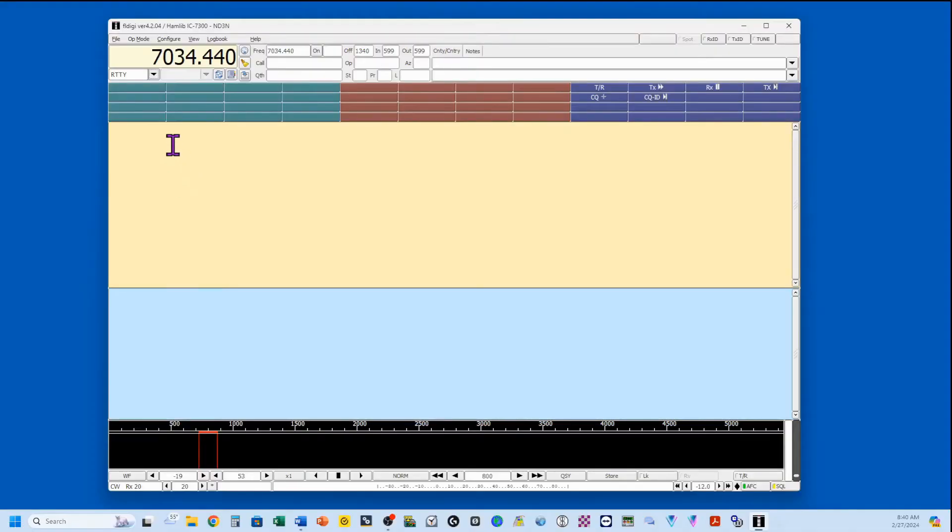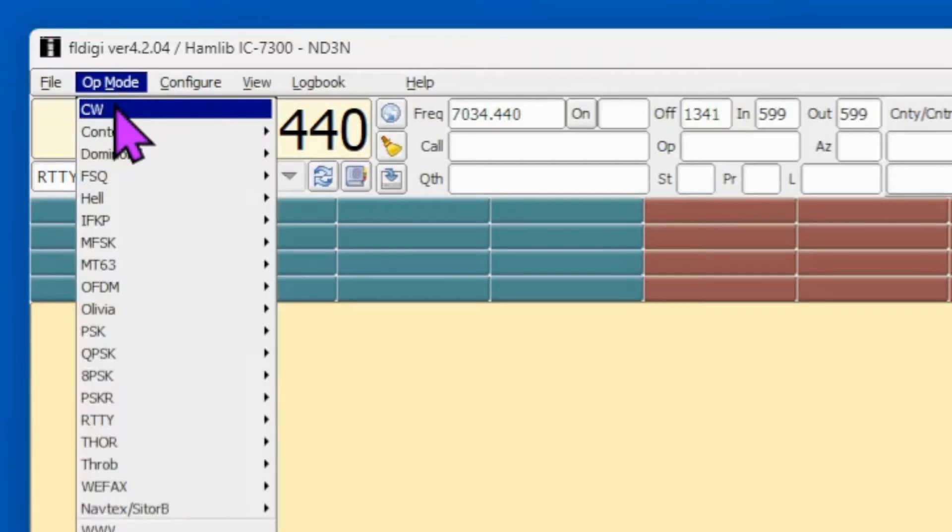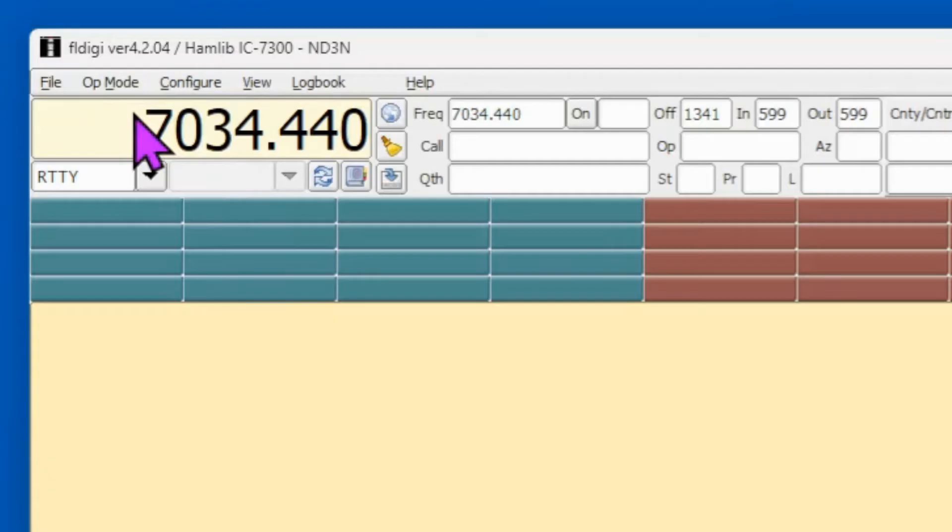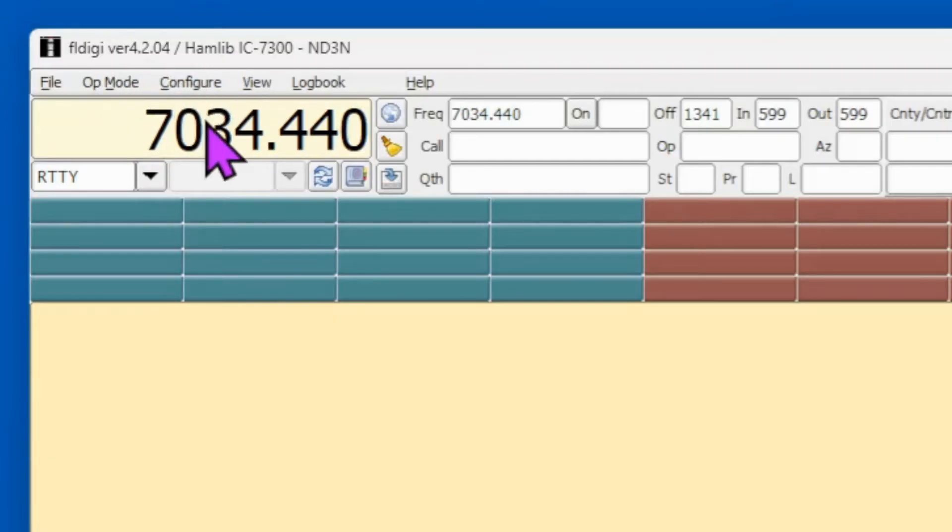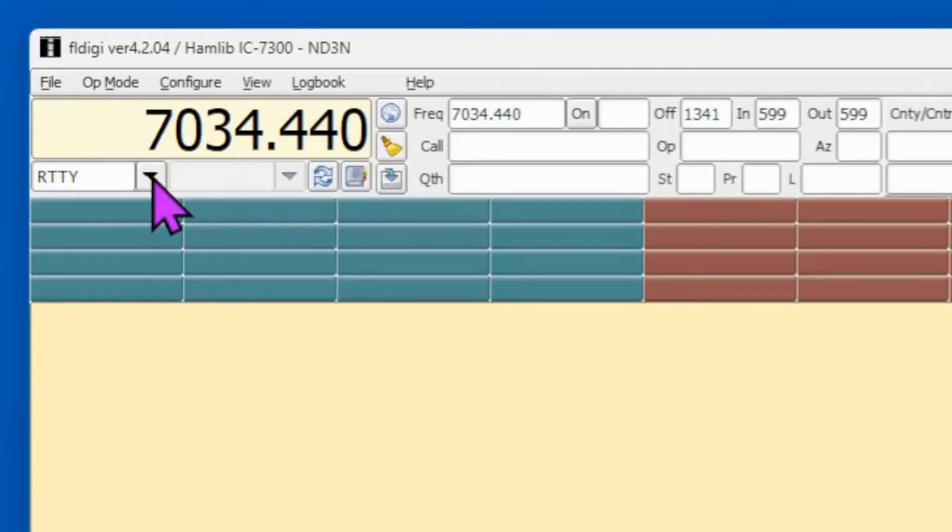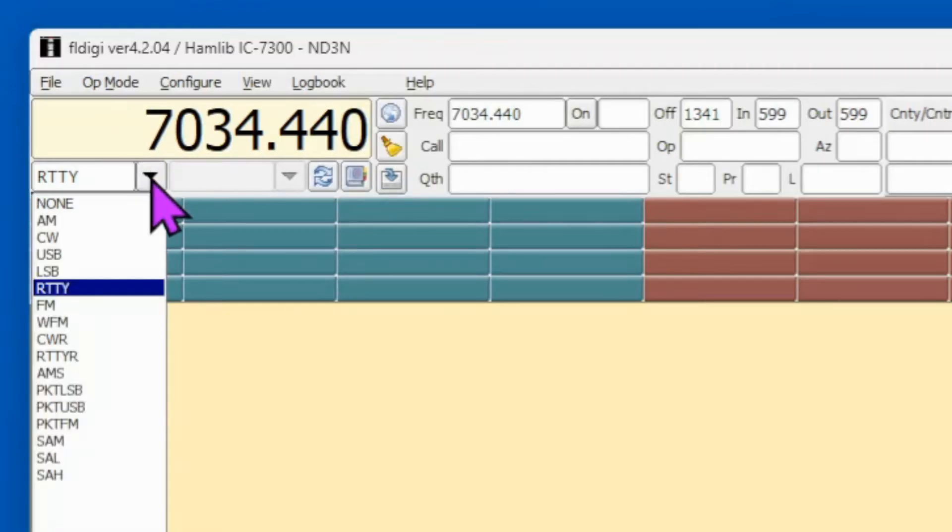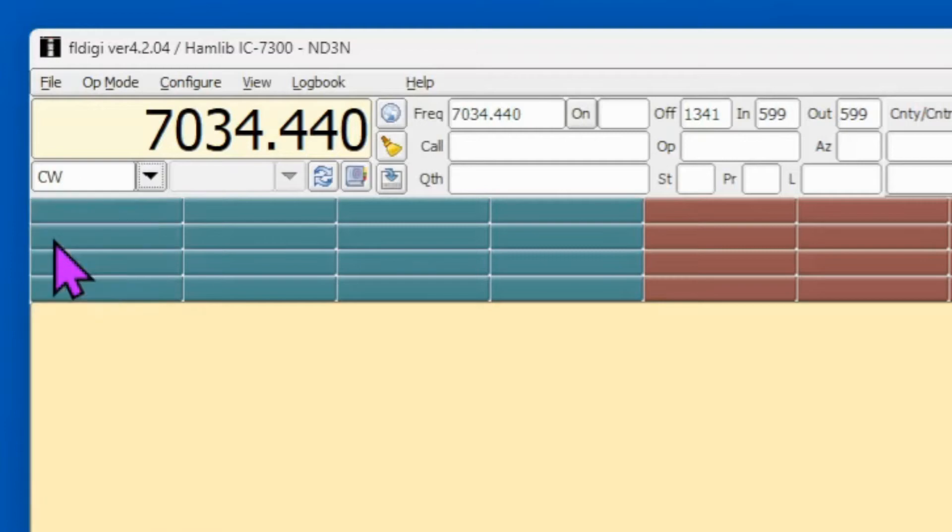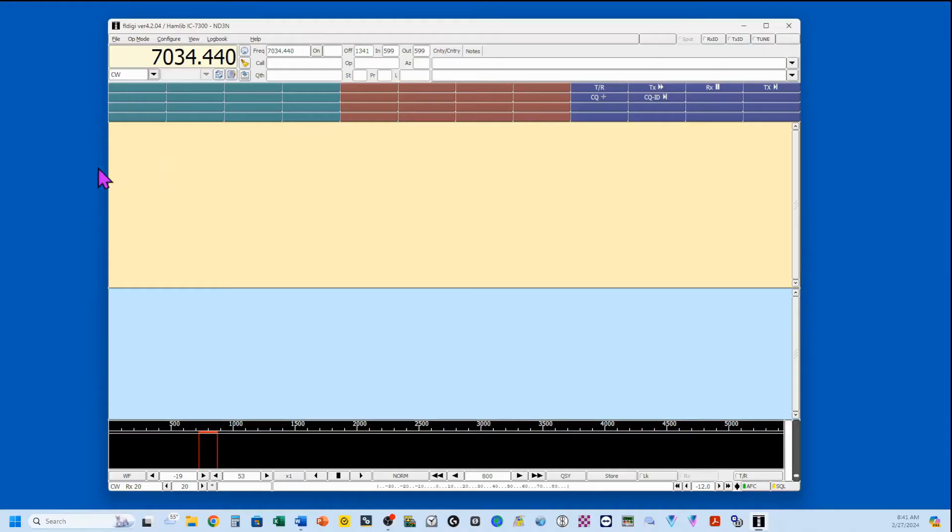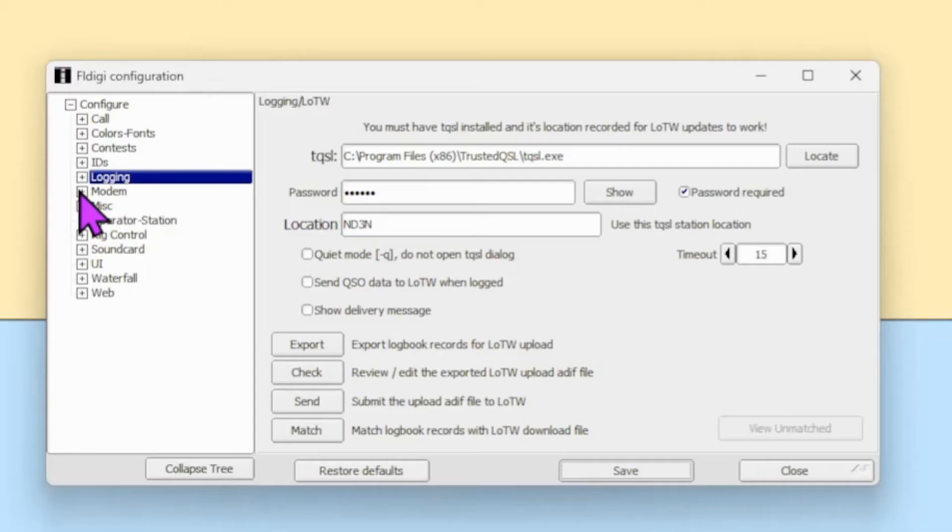On FL Digi, we're going to start by selecting our Operation Mode by clicking Op Mode and clicking CW. This tells FL Digi what to expect. Then we're going to come down directly underneath the Frequency, and there's a little pull-down menu. You want it to be in CW.